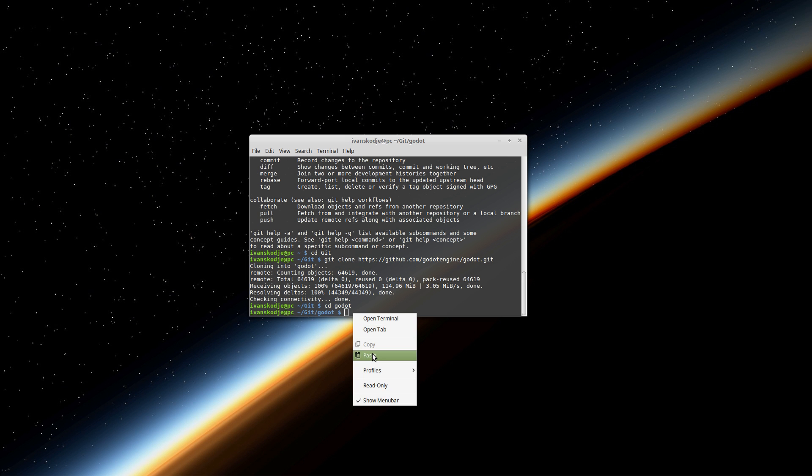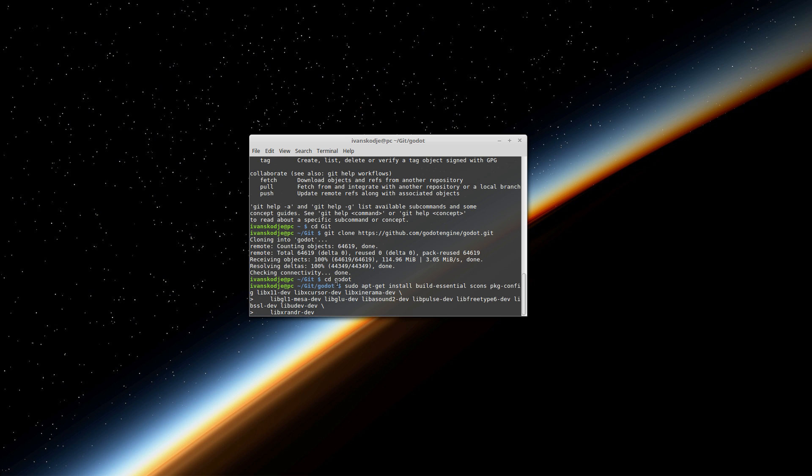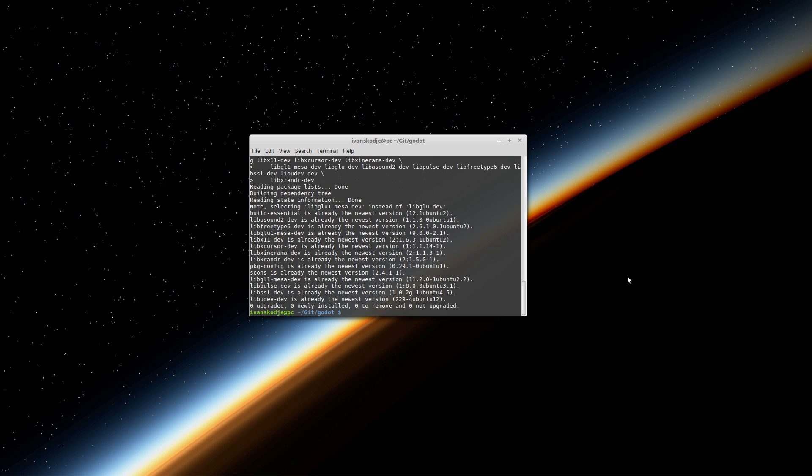And let's paste in the one liner code. Now I have already done this ahead of time so it's probably going to just tell me that nothing has been installed here and it hasn't since I already have it. But for you just make sure to press Y to accept the installation and when it's done we are ready to continue.